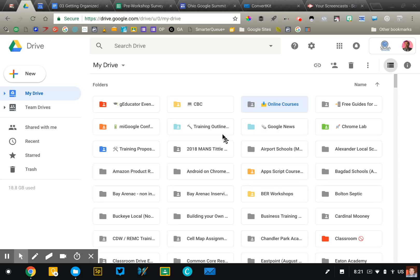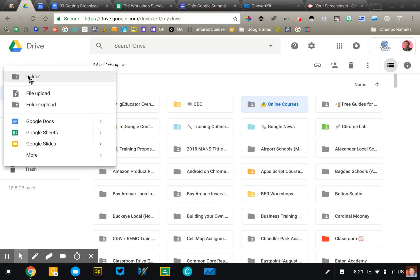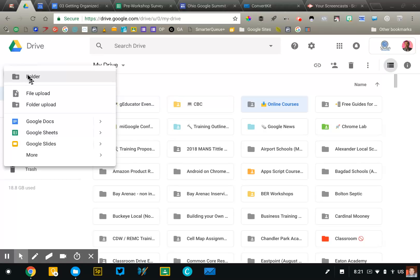The first thing that you need to do to begin organizing your Google Drive account is to make sure that you have a folder for every class that you teach, committee that you serve on, every topic that you deal with on a regular basis. You want to be able to put your files into folders. This is going to become very helpful when we talk about share with me and student work, and this is just the foundational tool for everything.